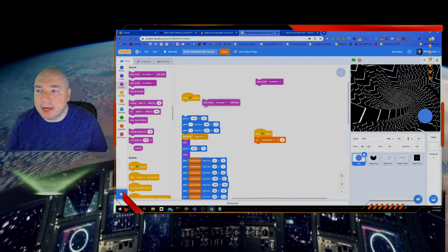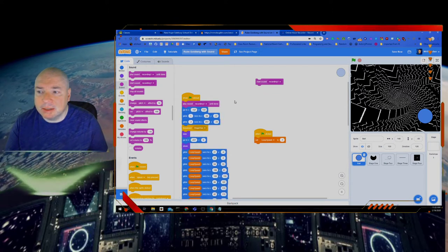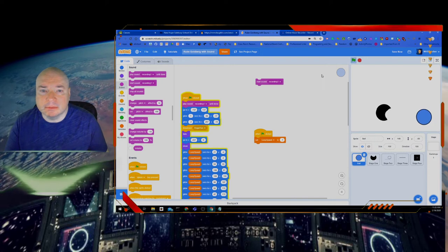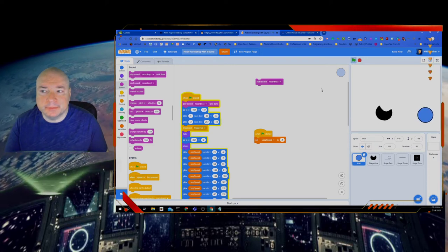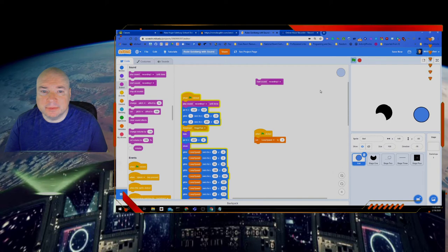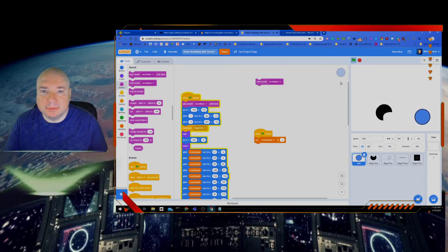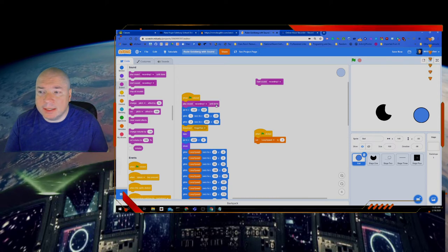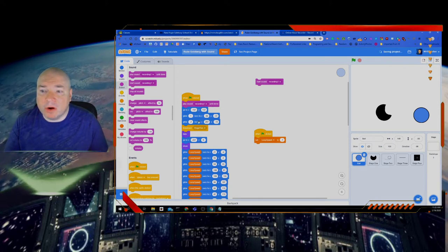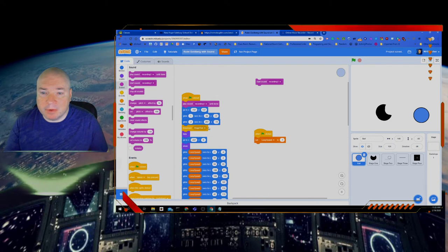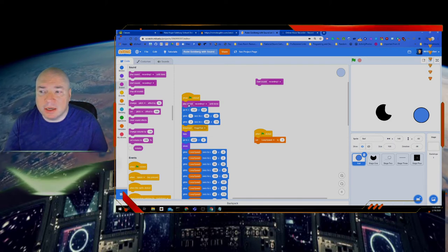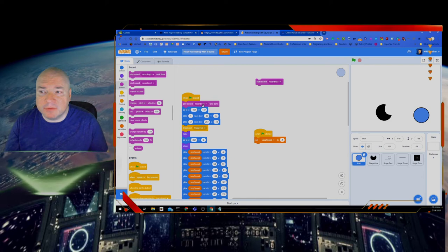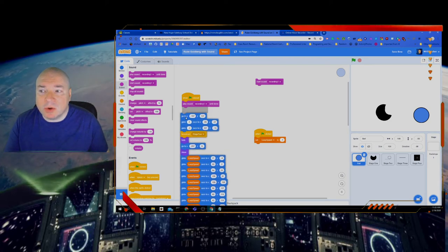Now put in this block, play sound until done and see what happens. One, two, three, four, five, six, seven. So you can see this is waiting to play the entire sound before it moves on. Nothing else is going to happen until the sound is finished playing before we can move to the next block.